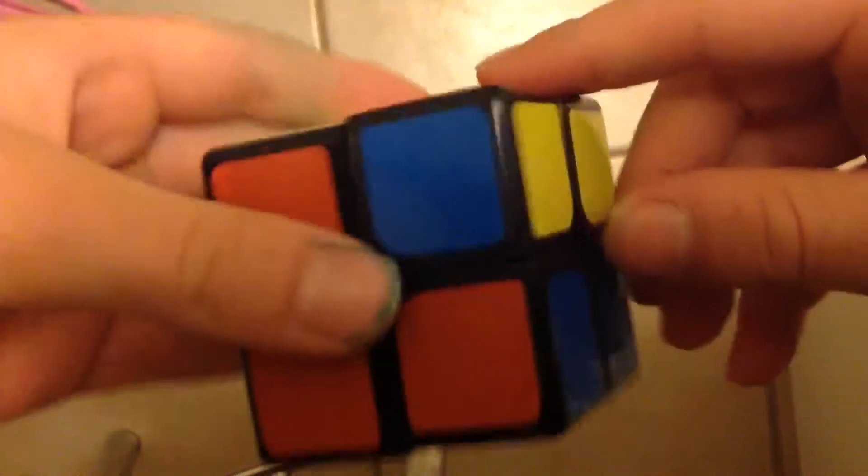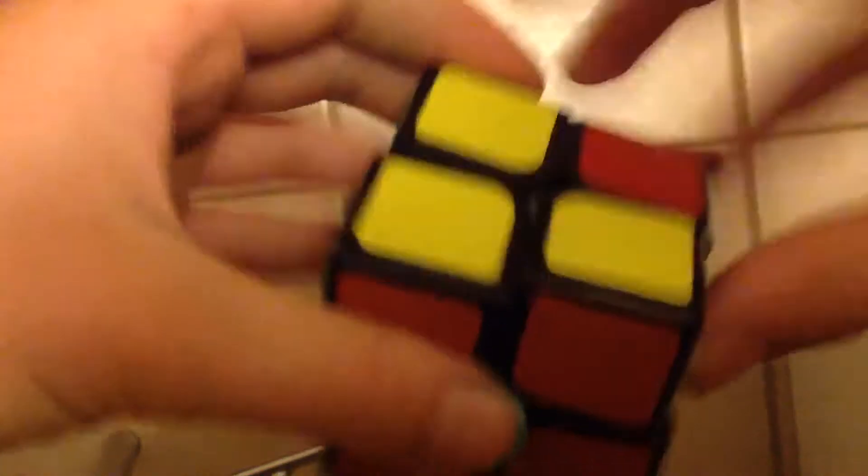There we go, that and that and then that and then there you go.